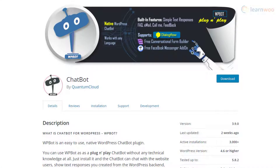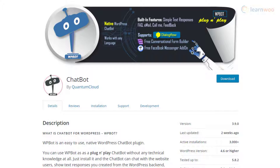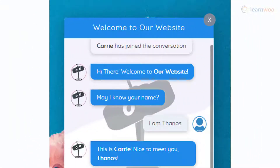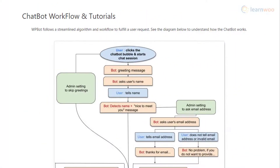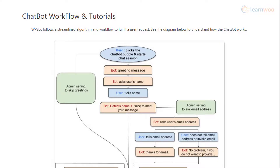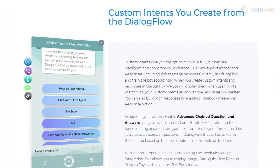WP Bot is a simple chatbot solution that you can integrate on your WordPress site. You can use this chatbot to collect feedback from customers as well as to interact with them smoothly. It connects with the Conversational Forms plugin to help you design conversational flows on your site without integrating language understanding platforms. However, it also lets you connect with DialogFlow for machine-based natural language processing capabilities.